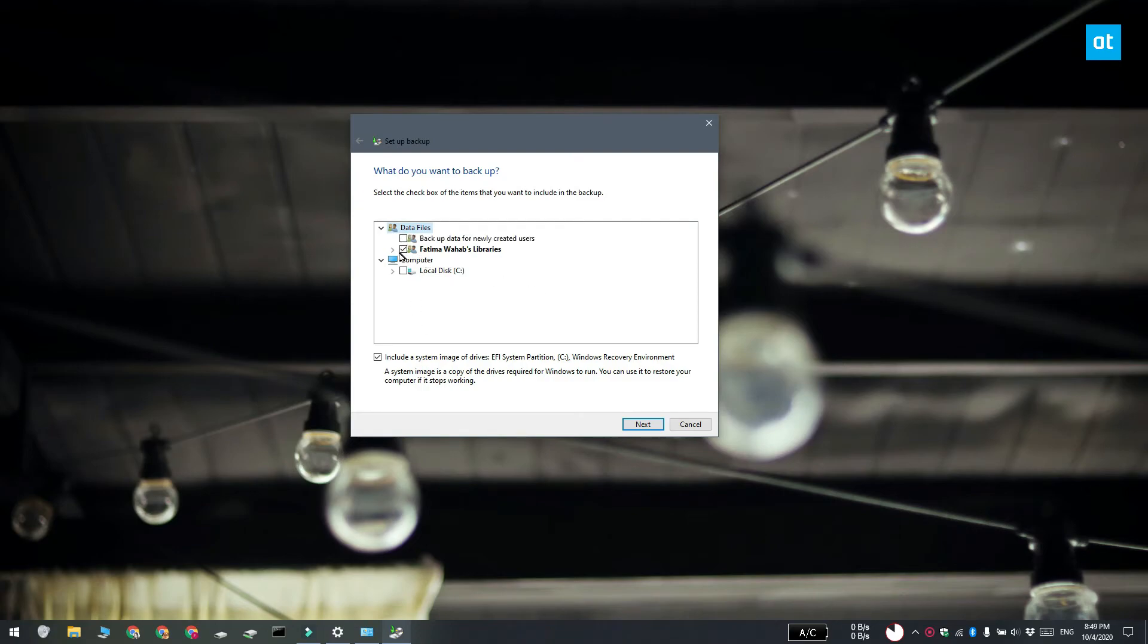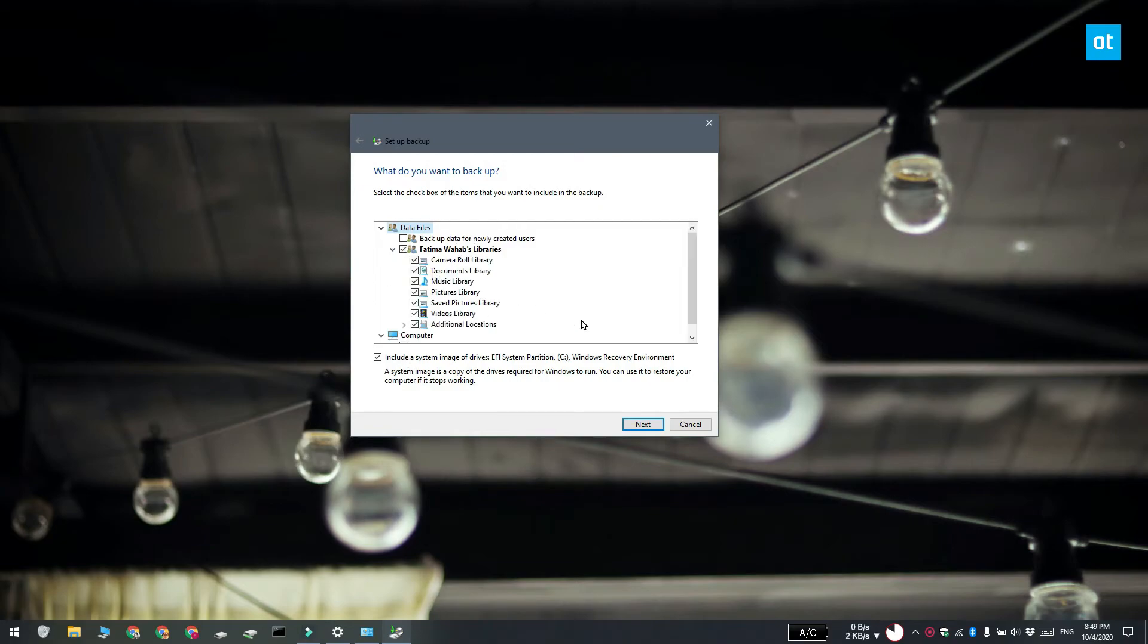Now you can refine this further. If you expand your libraries you can check which libraries are backed up and uncheck the ones that you do not want to save.